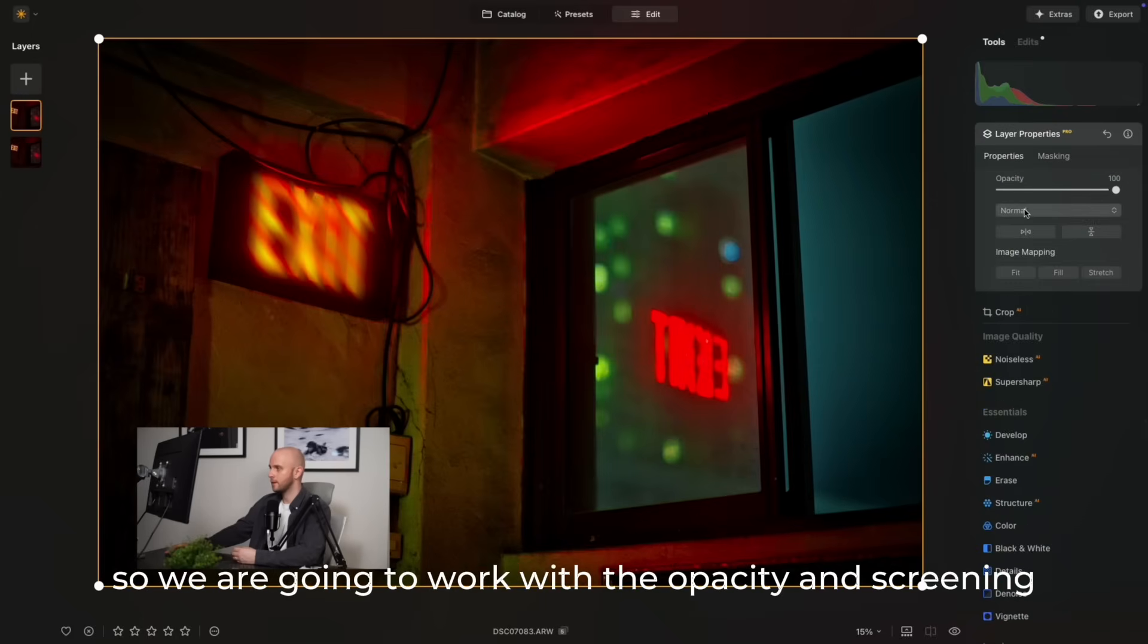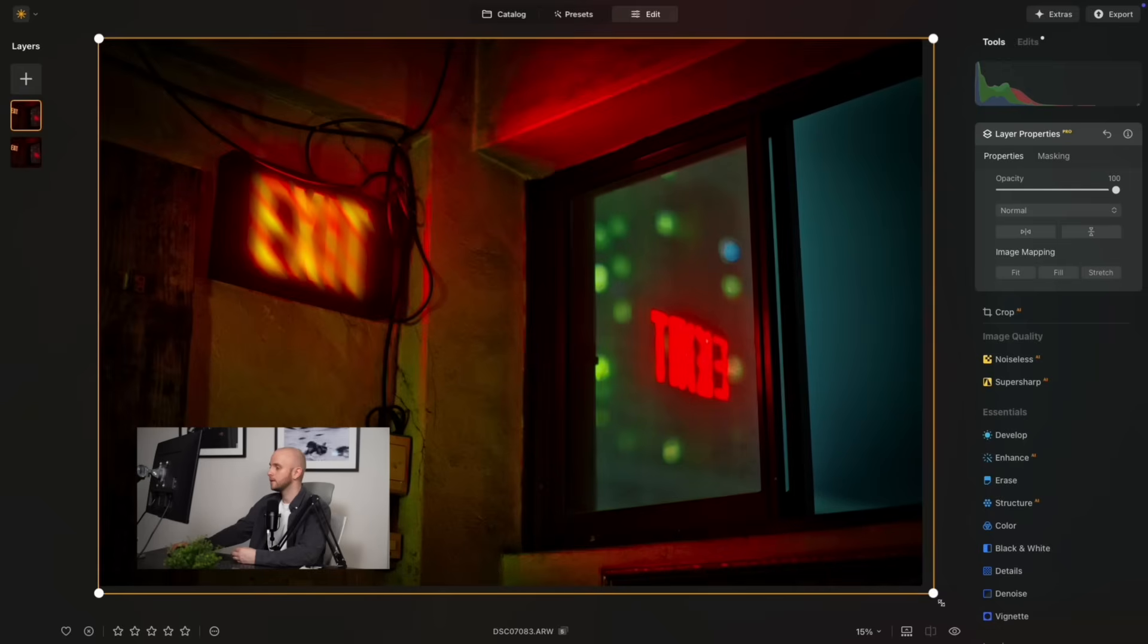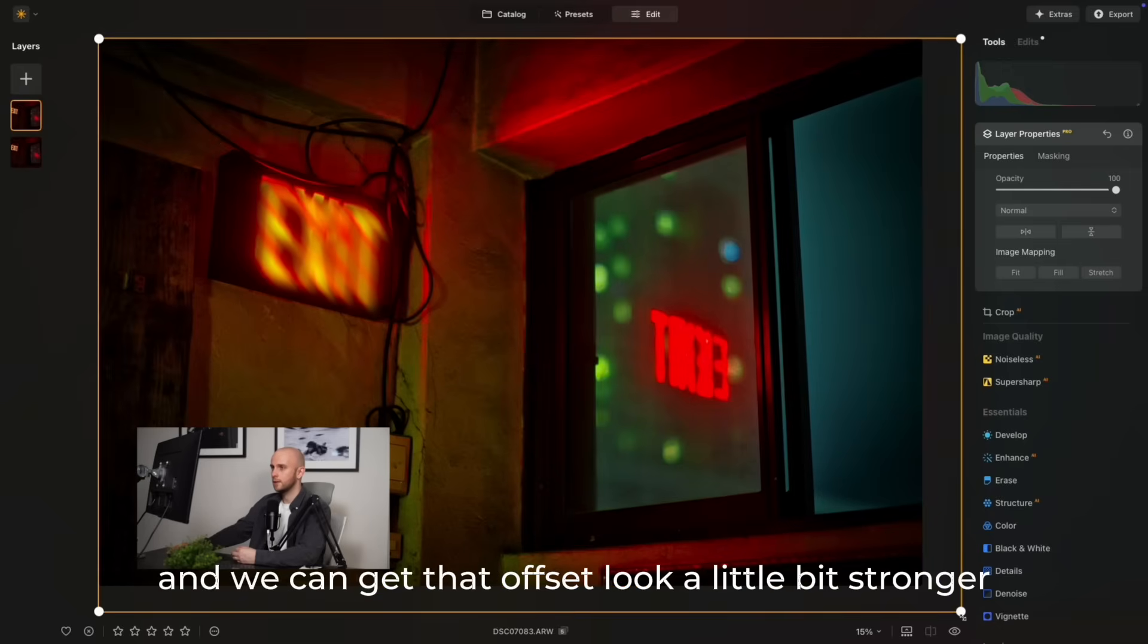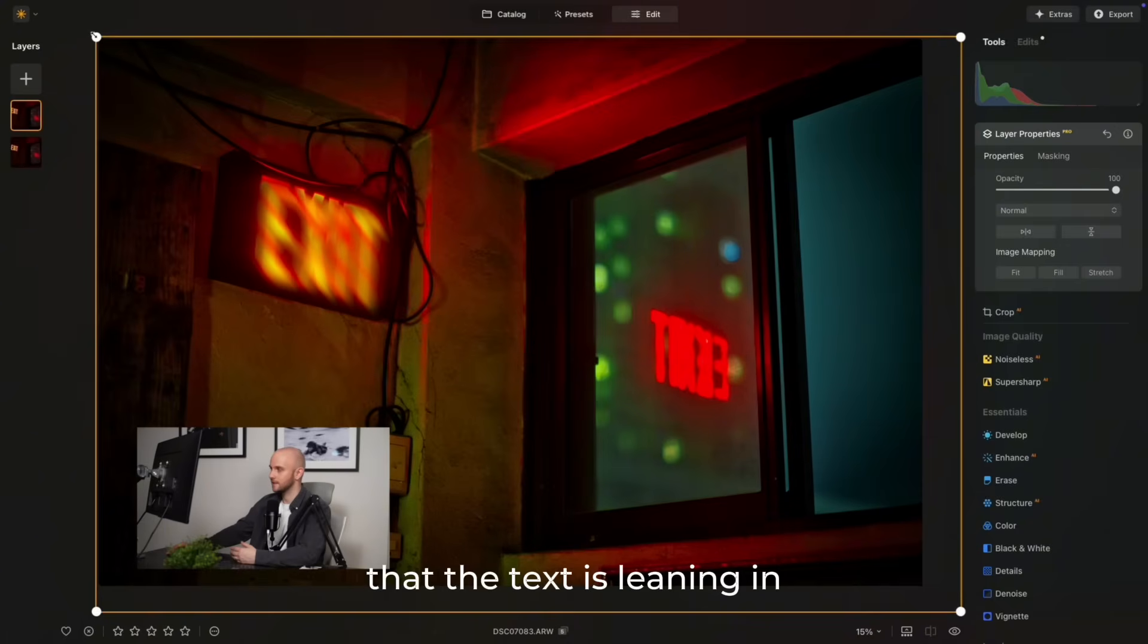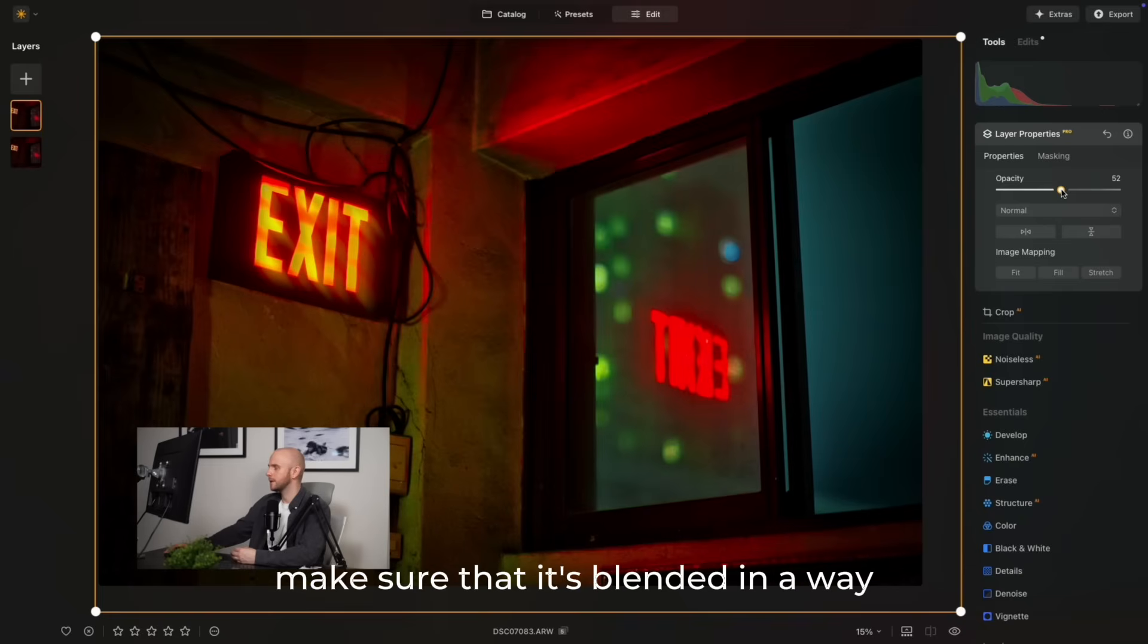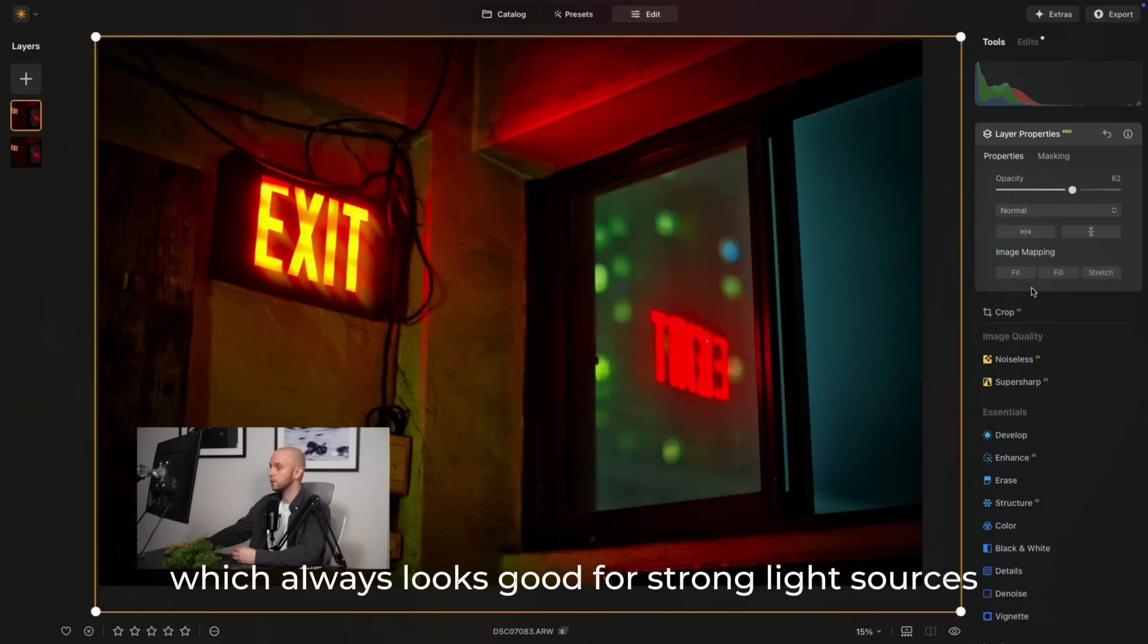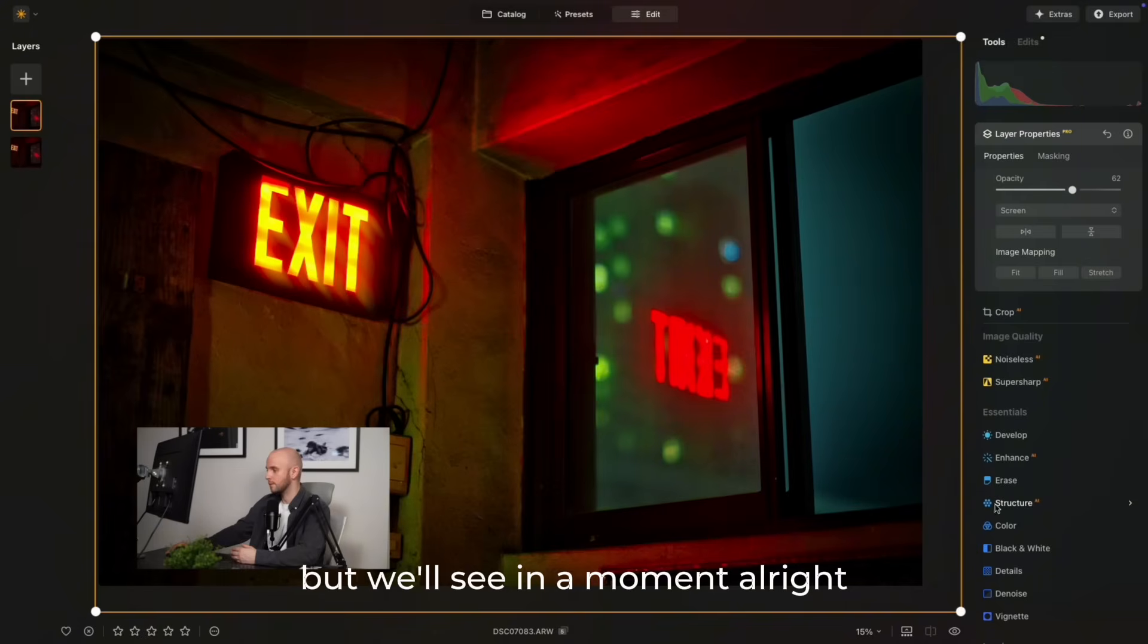We are going to work with the opacity and screen mode, but the first thing I'm going to do is resize the window so we can get that offset look a little bit stronger. I'm going to adjust it mostly in the side that the text is leaning in that angle, and then opacity, so make sure that it's blended in a way that looks good for your photo. Then we're going to use the screen blending mode, which always looks good for strong light sources like this. It might not work for the other one, but we'll see in a moment.